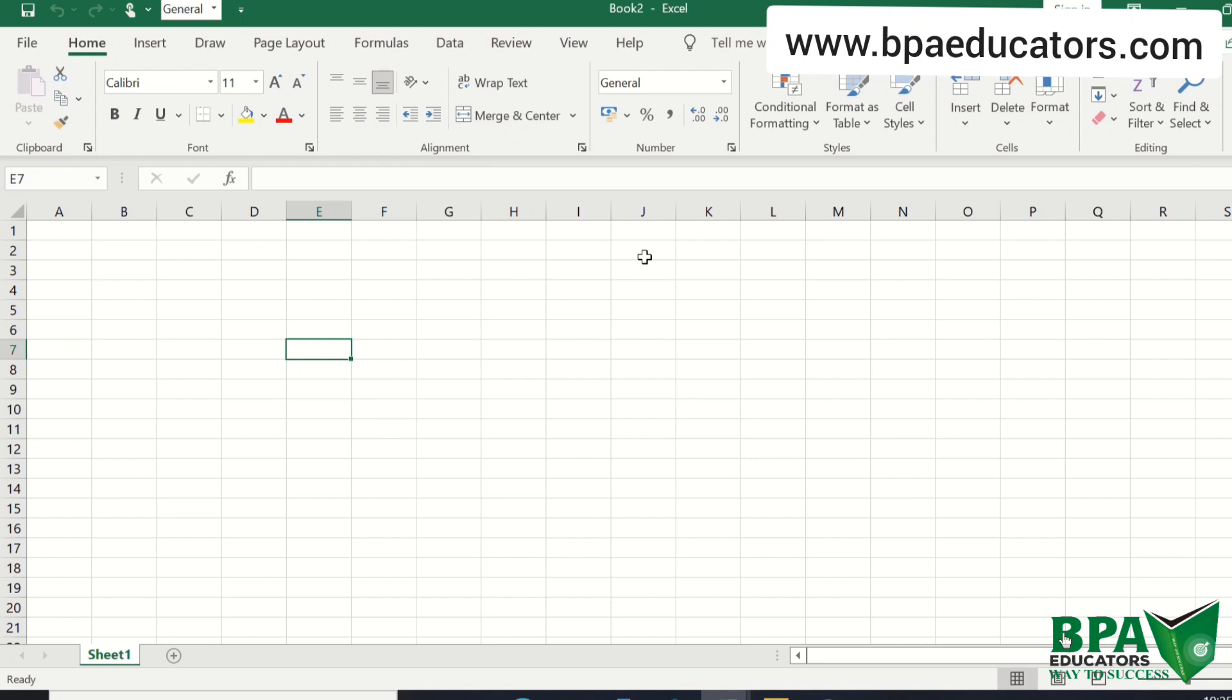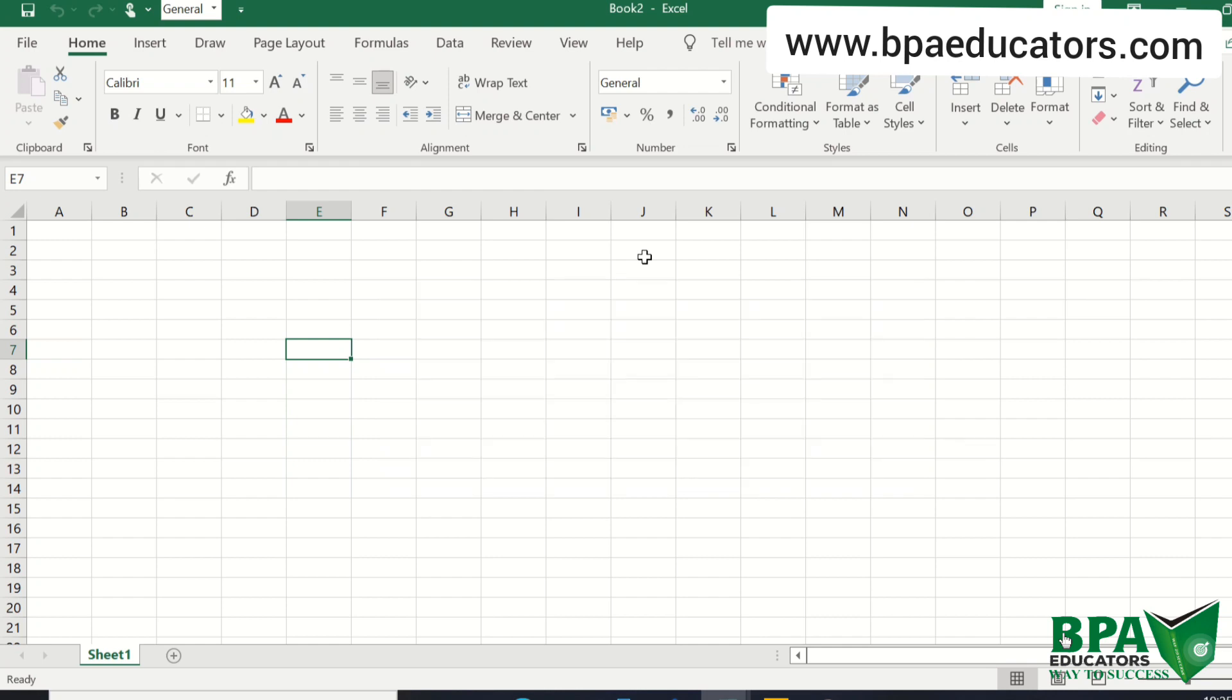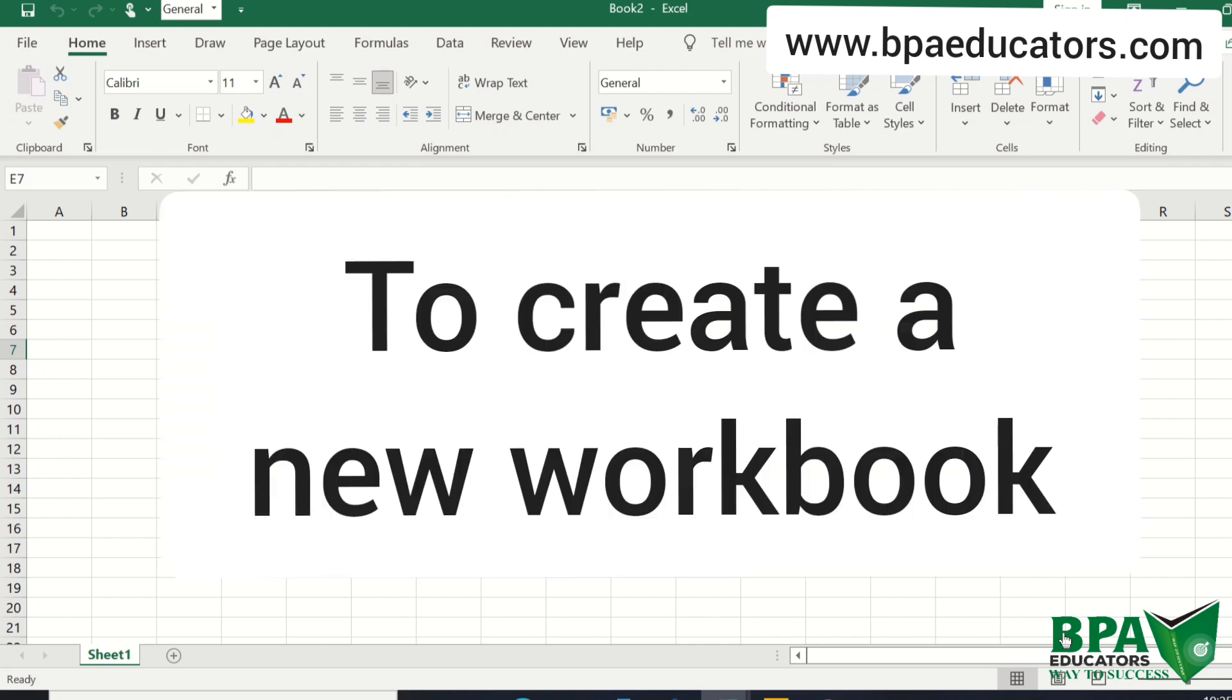First of all, I am talking about CTRL plus N. CTRL plus N is used to create a new workbook.